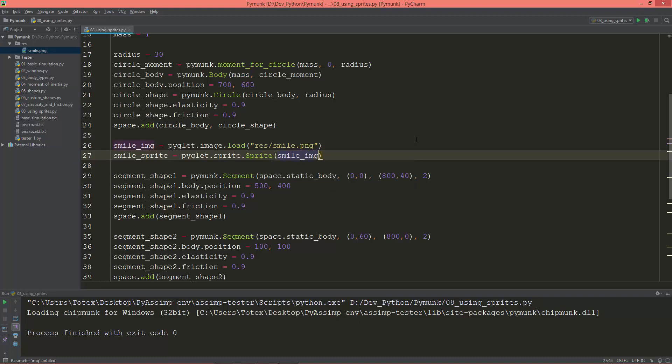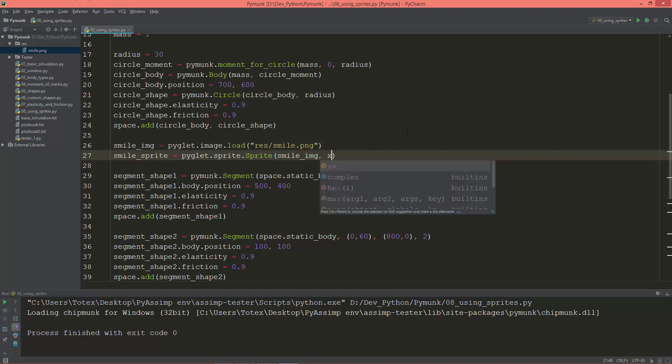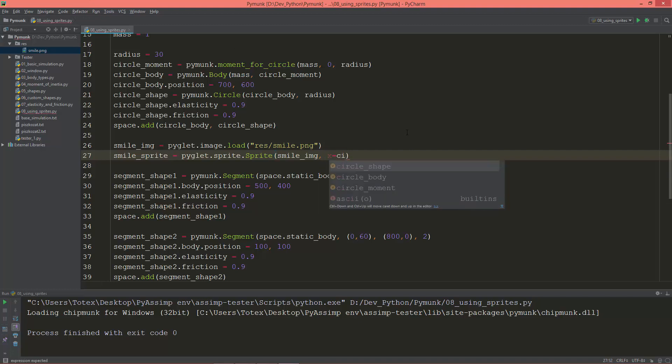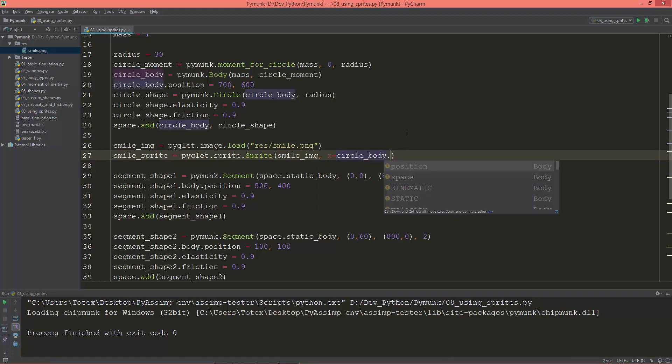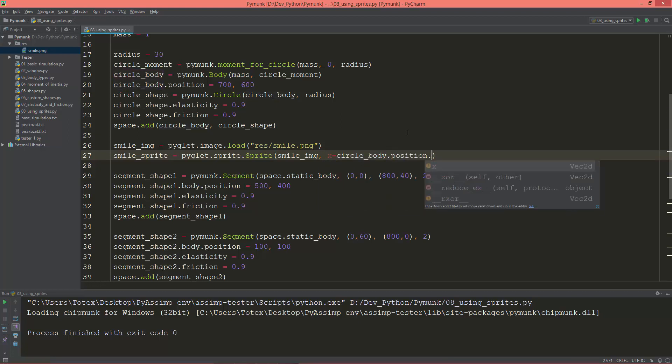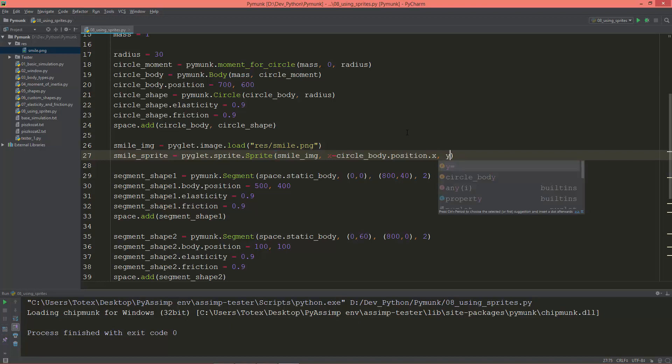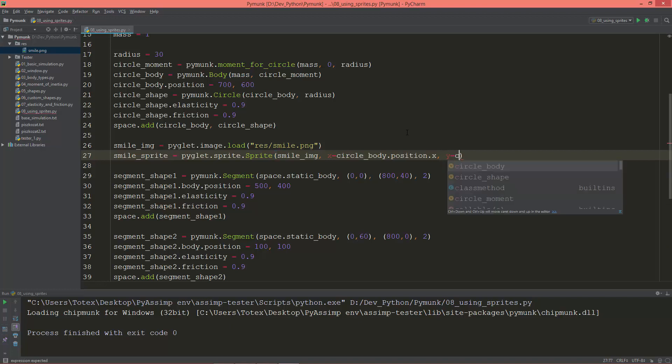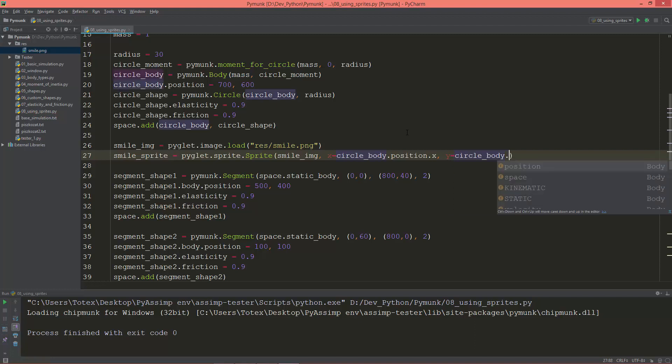And the second argument is the X position so I'm going to set it to the position of the circle body. So X equals circle_body.position.x and Y will be equal to circle_body.position.y.